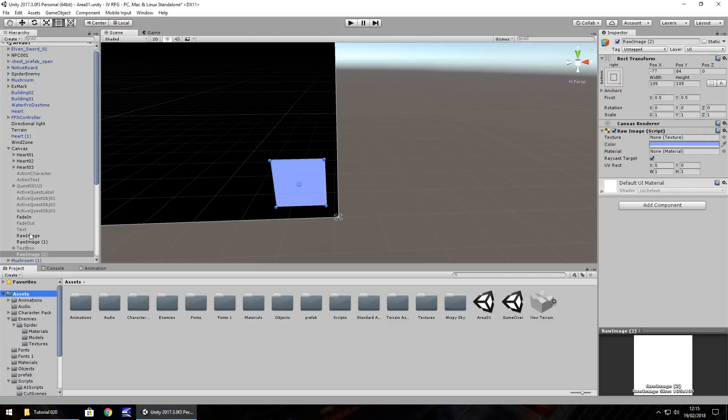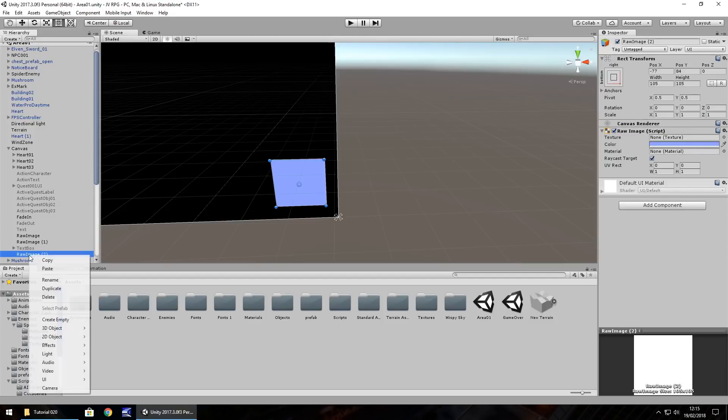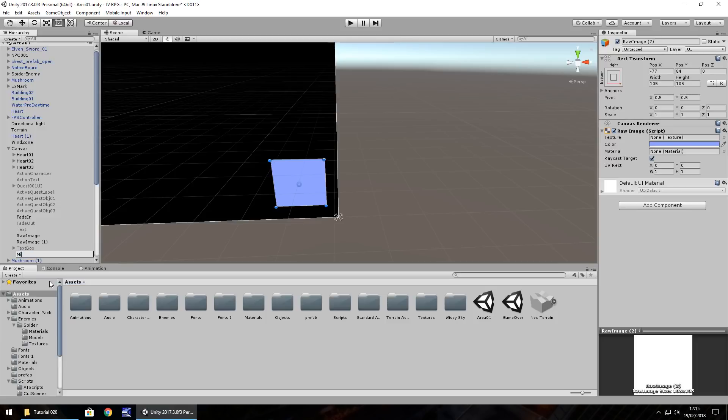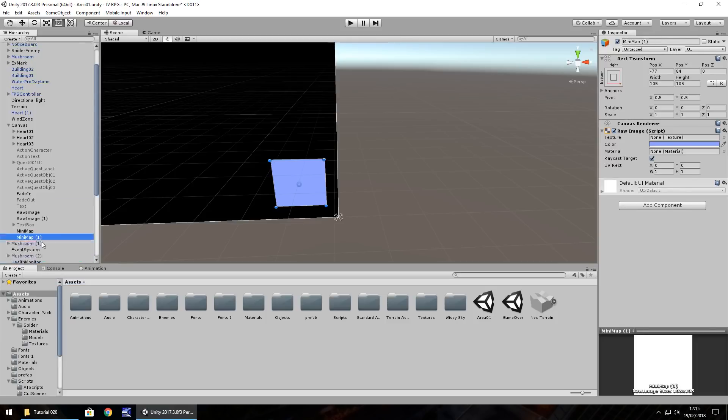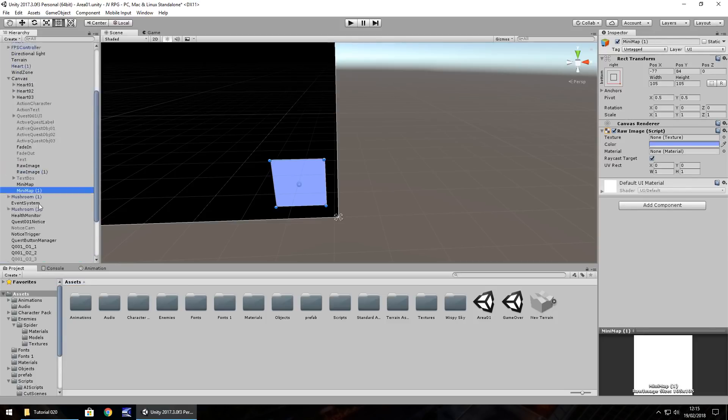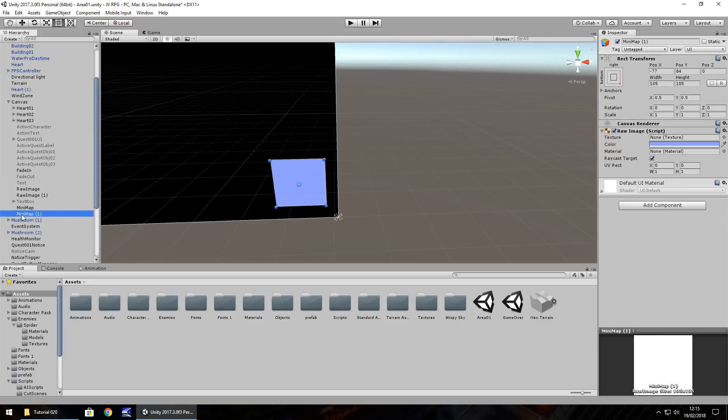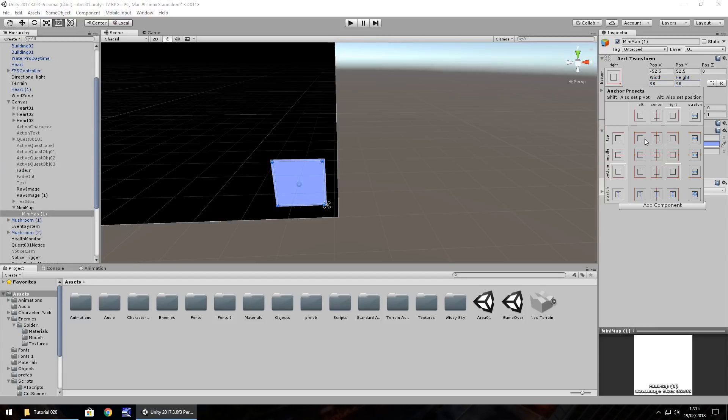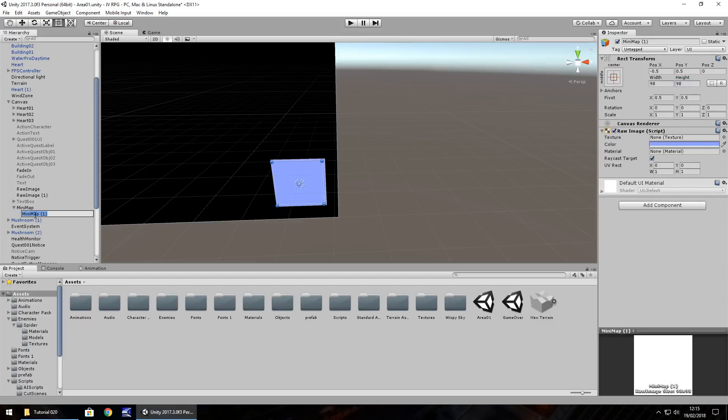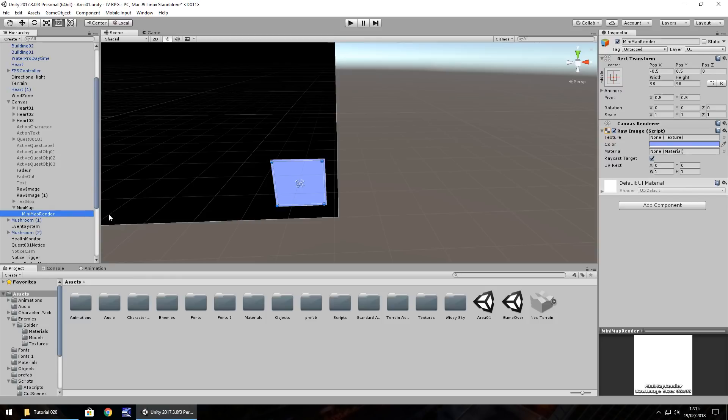Next, we need to take this raw image and create another one as a child object. So let's right click, rename, and have this mini-map. Hold Ctrl, press D to duplicate, and I'm going to drag and drop that onto mini-map. I'm going to shrink it to 98 by 98. And I also want to have it center, so it's center of whatever the parent object is. And I'm going to call this mini-map render.